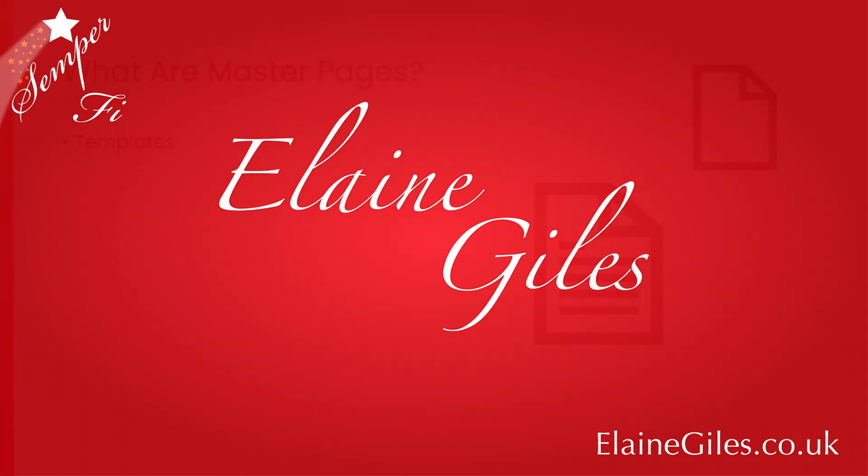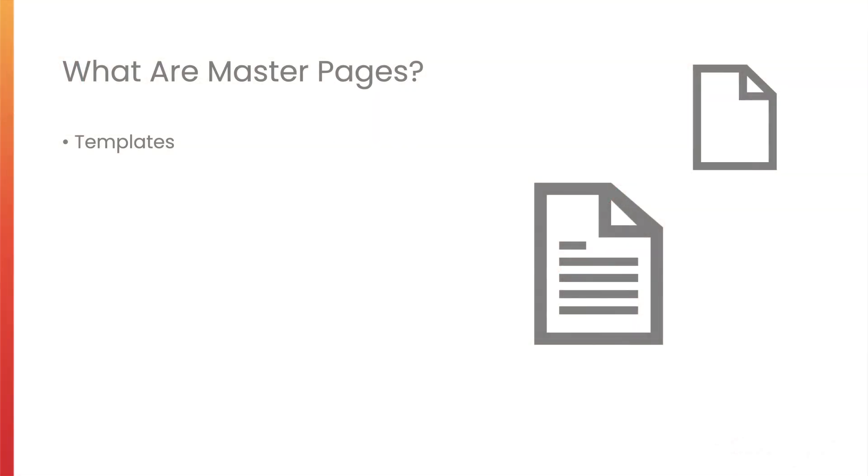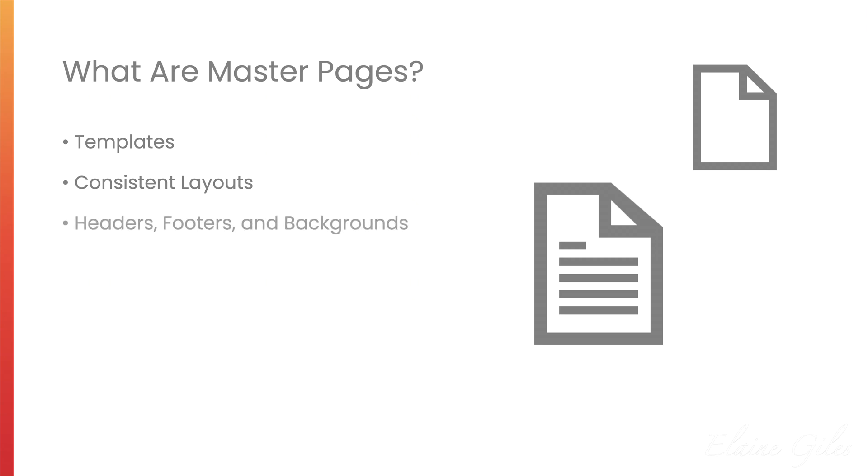What are Master Pages? Well, Master Pages in Affinity Publisher act as templates. They allow you to establish a consistent layout across multiple pages in a document.